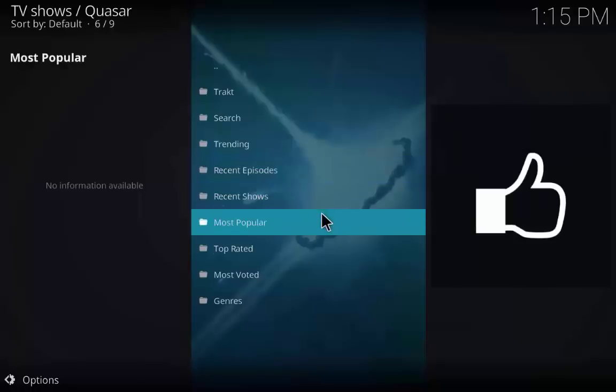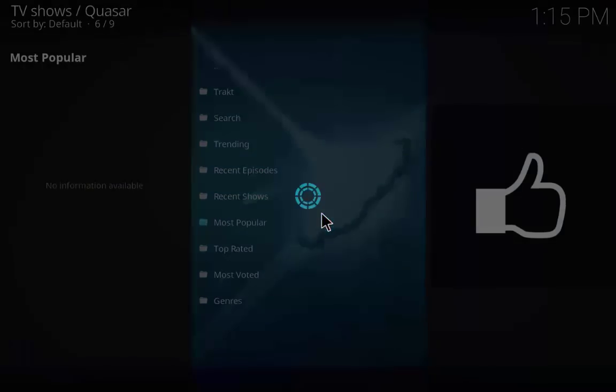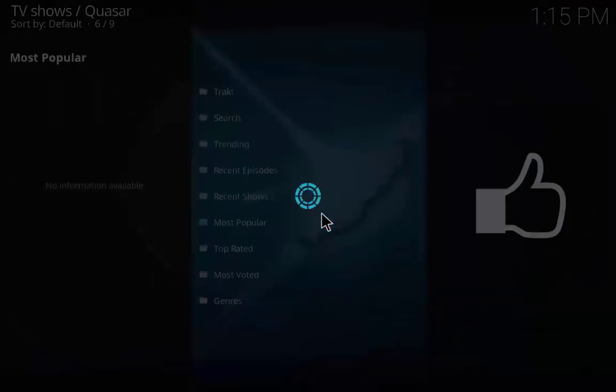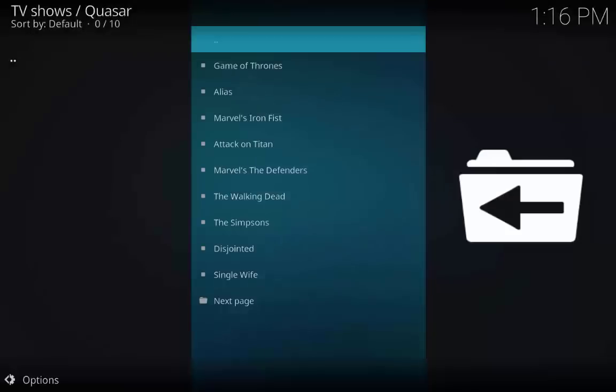Click on the most popular folder and there you will see the list of popular TV shows.